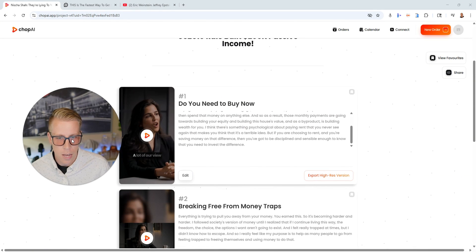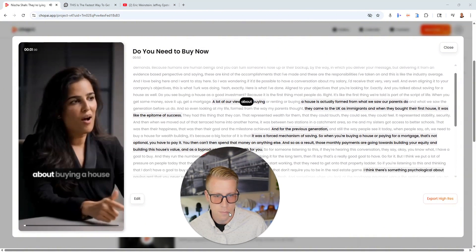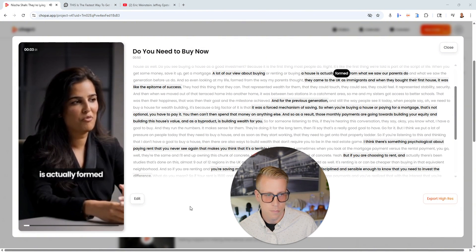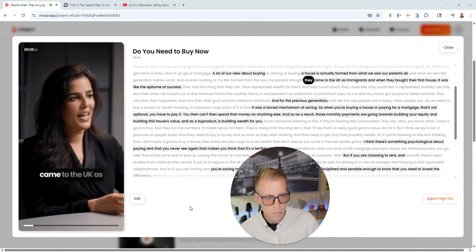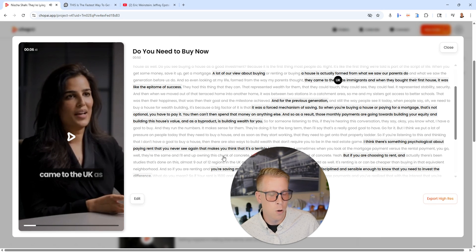And let's have a listen to some of these clips. 'A lot of our view about buying a house is actually formed from what we saw our parents do. They came to the UK.' Okay.